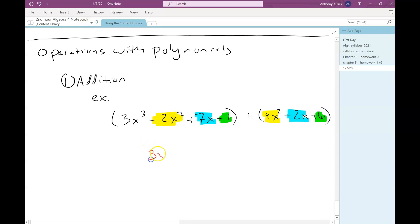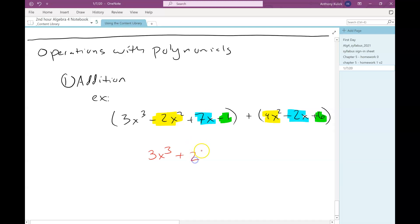So the 3x cubed doesn't change because it doesn't have any like term to combine with. When I add negative 2x squared and 4x squared, we add their coefficients. So negative 2 plus 4 is 2, and the variable part stays exactly the same. So 7x minus 2x — 7 minus 2 is 5, and the x stays the same. And then negative 1 plus 6 is 5.